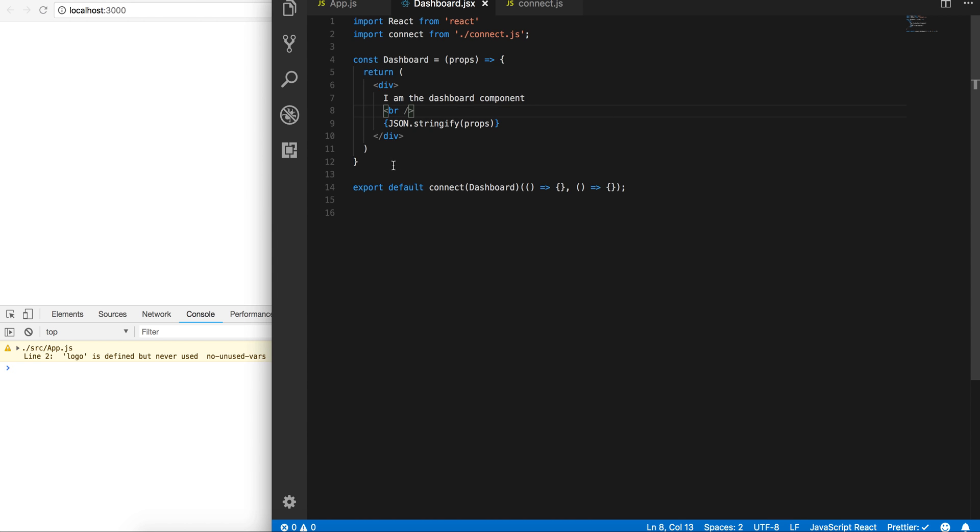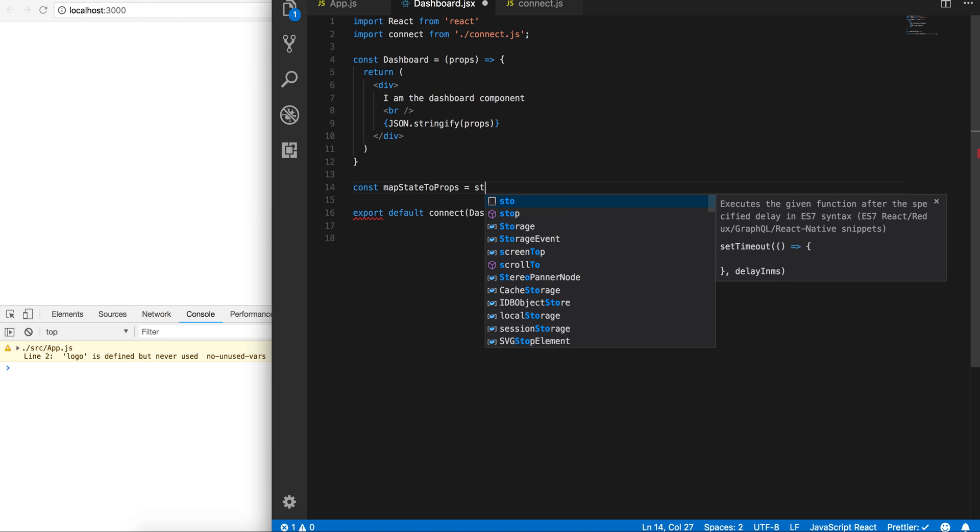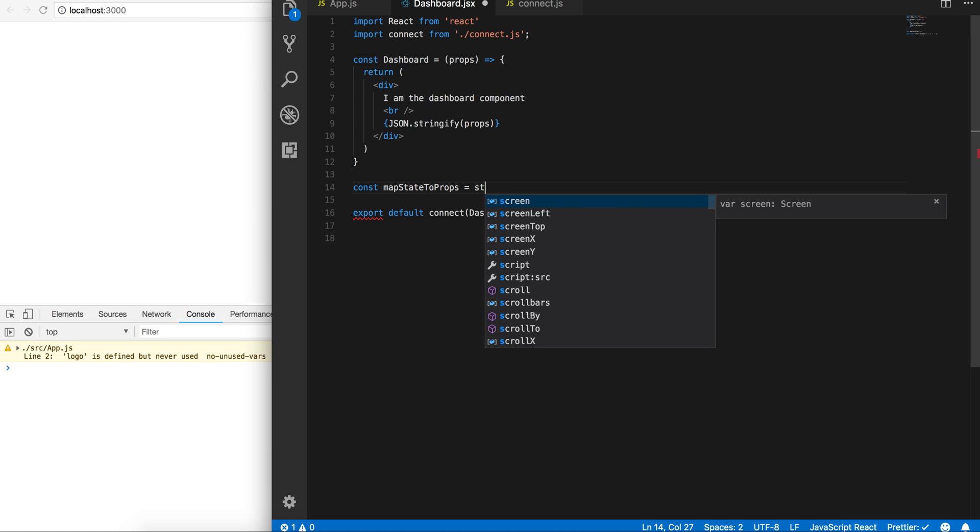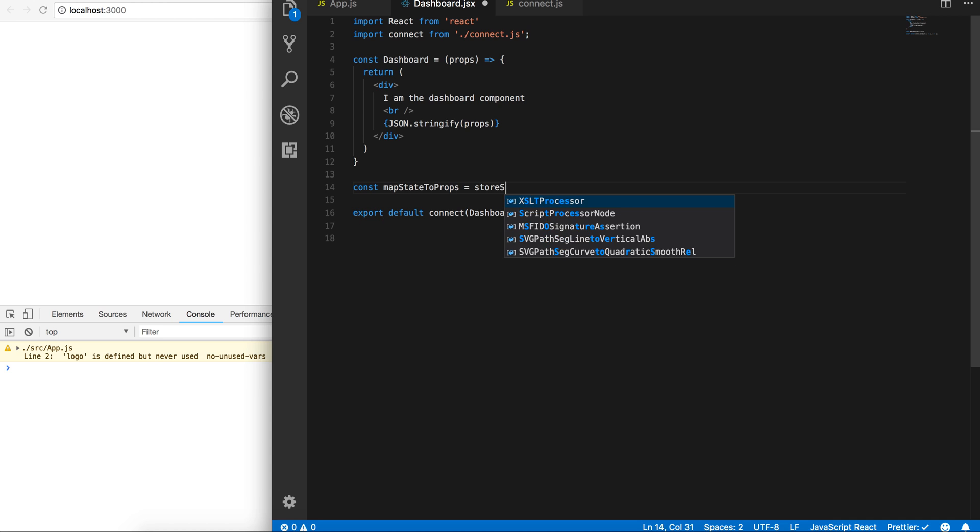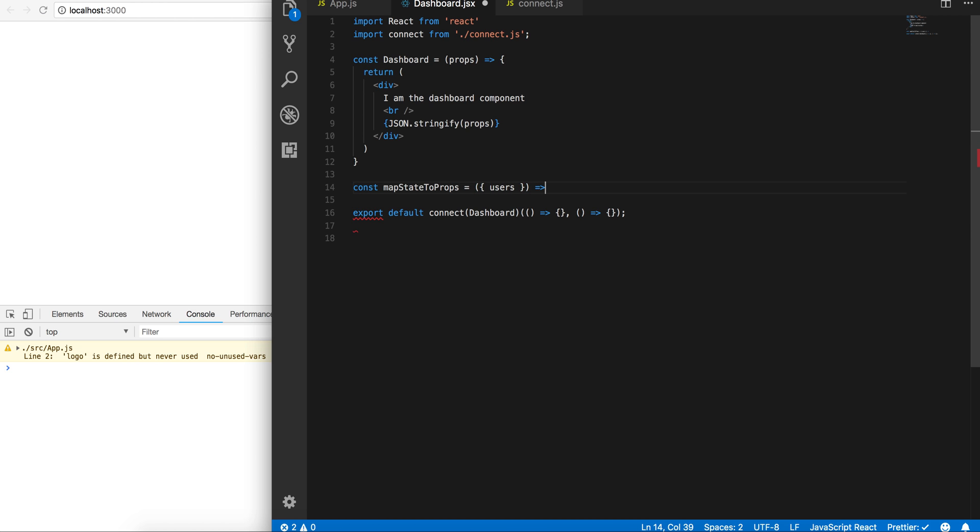Let's go ahead and define these methods. So mapStateToProps, all right, this is just going to take in the store state, that's just what I'm going to call it. You can call it whatever you want. In this case I just want to destructure users and all I want to do is just return users.